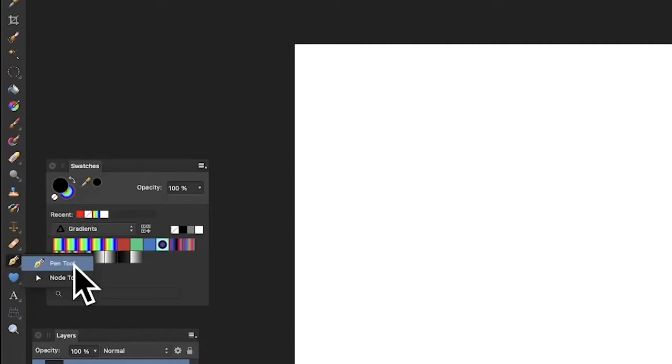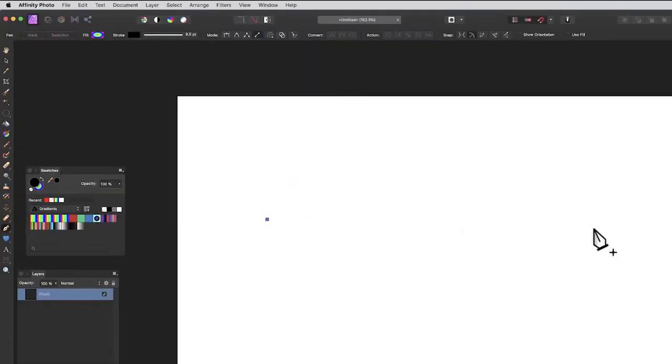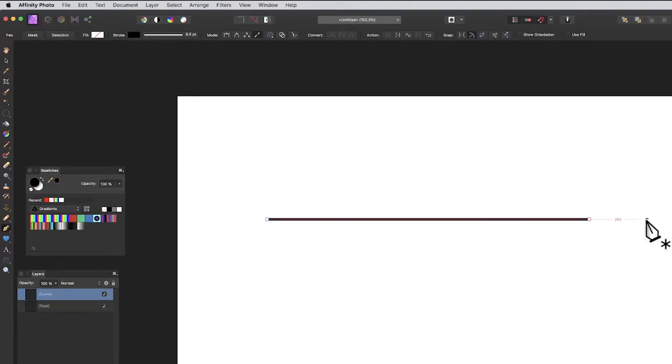Go to the pen tool in Affinity Photo's tool panel and click on the document. You'll get a straight line—hold down Shift to get a nice straight line.